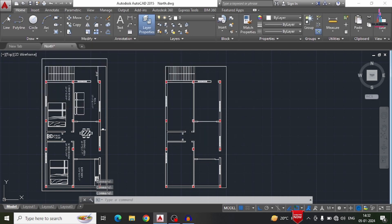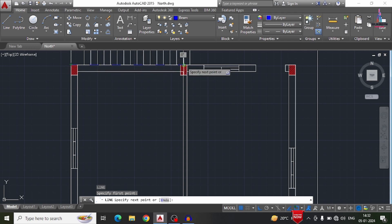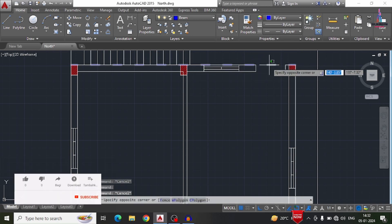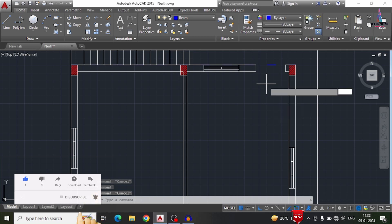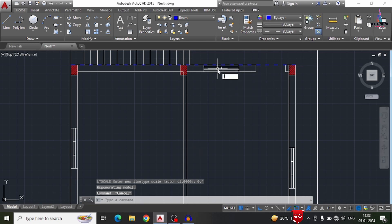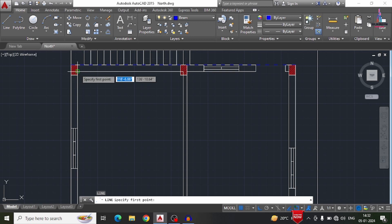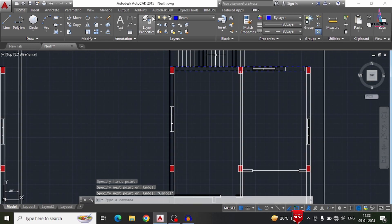Now I need to draw the lines. First, I select the beam layer, then use the Line command — L, Enter. I start from a particular section and draw the beam line. The beam is drawn with dashed lines, but the dash spacing is too large. To fix this, I select the LTS option (linetype scale) and set it to 0.4. Now the dashed lines are applied correctly. I continue drawing lines from specific locations, closing each segment as needed.